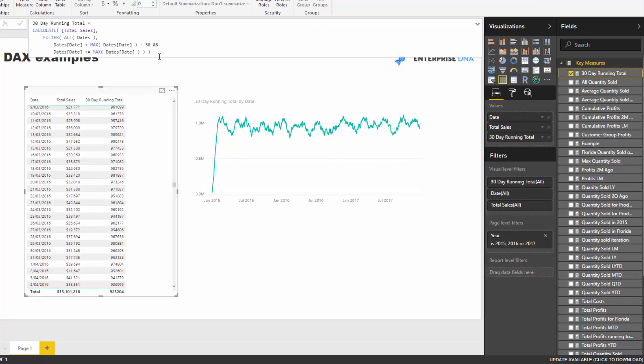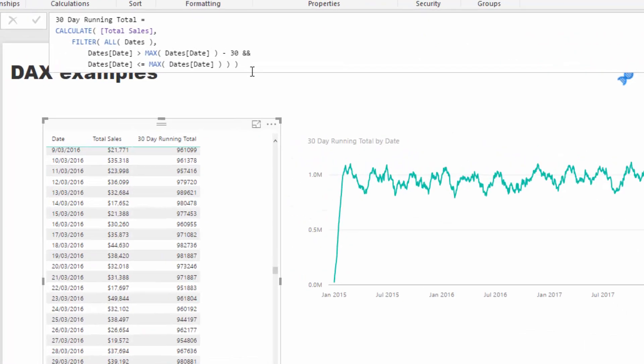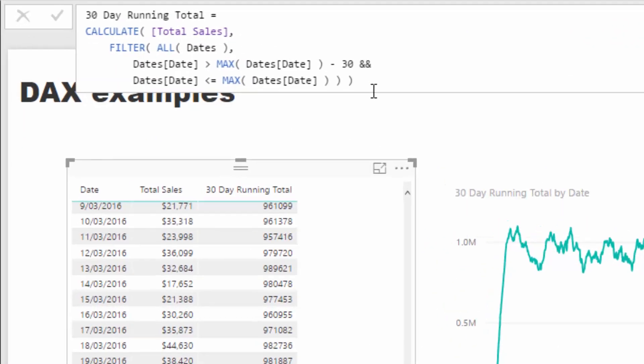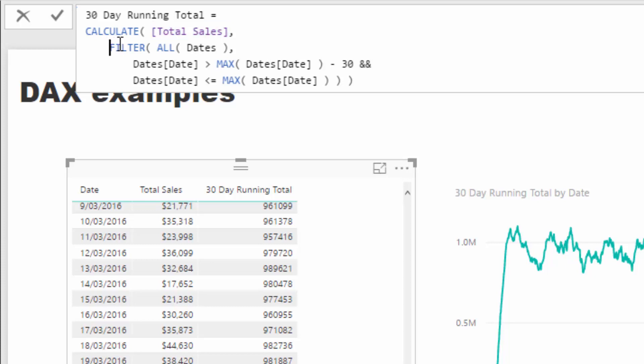What I wanted to showcase with this formula is that there are multiple contexts happening in this one formula. The main ones are that total sales is working in a filter context because it's still aggregating up an entire column, which generally happens with an aggregation or filter context.